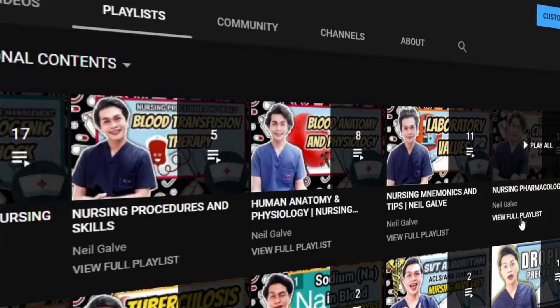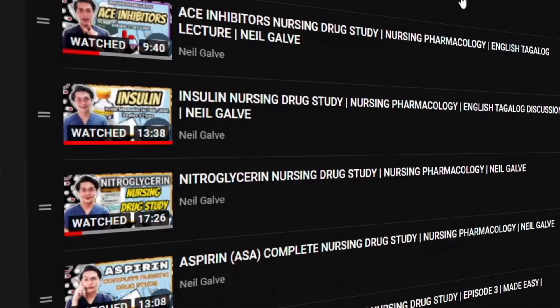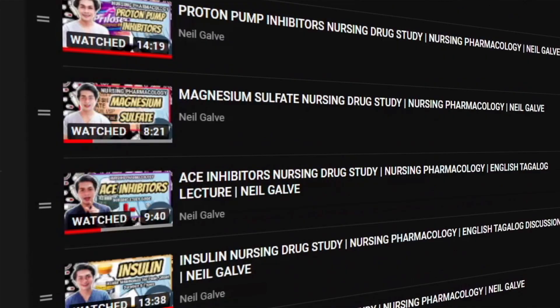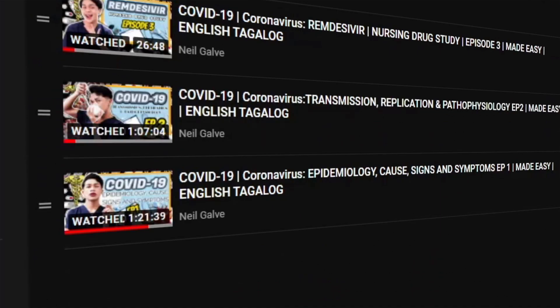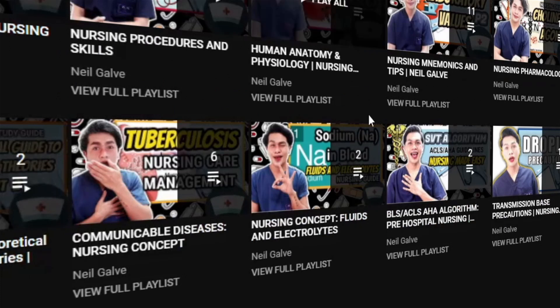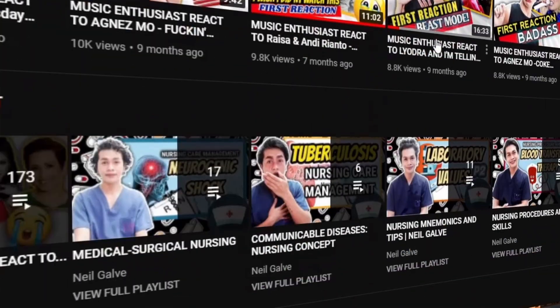Also, don't forget to give this video a big thumbs up and share it with your friends, because that would really help me know that you'd like to see more content like this. Without further ado, let's jump into the video.